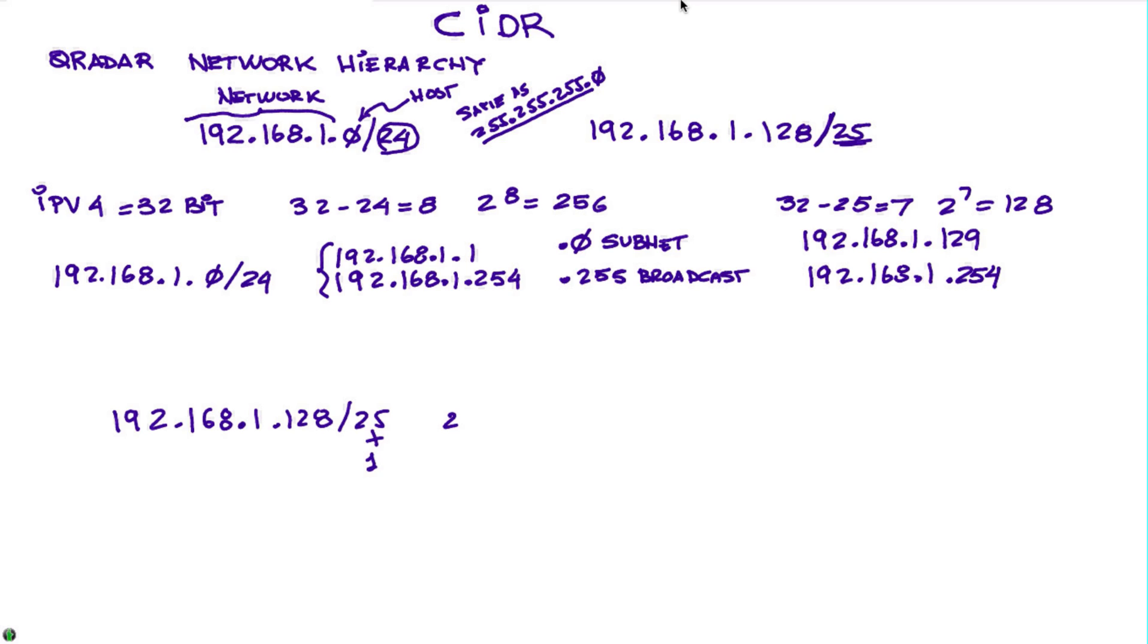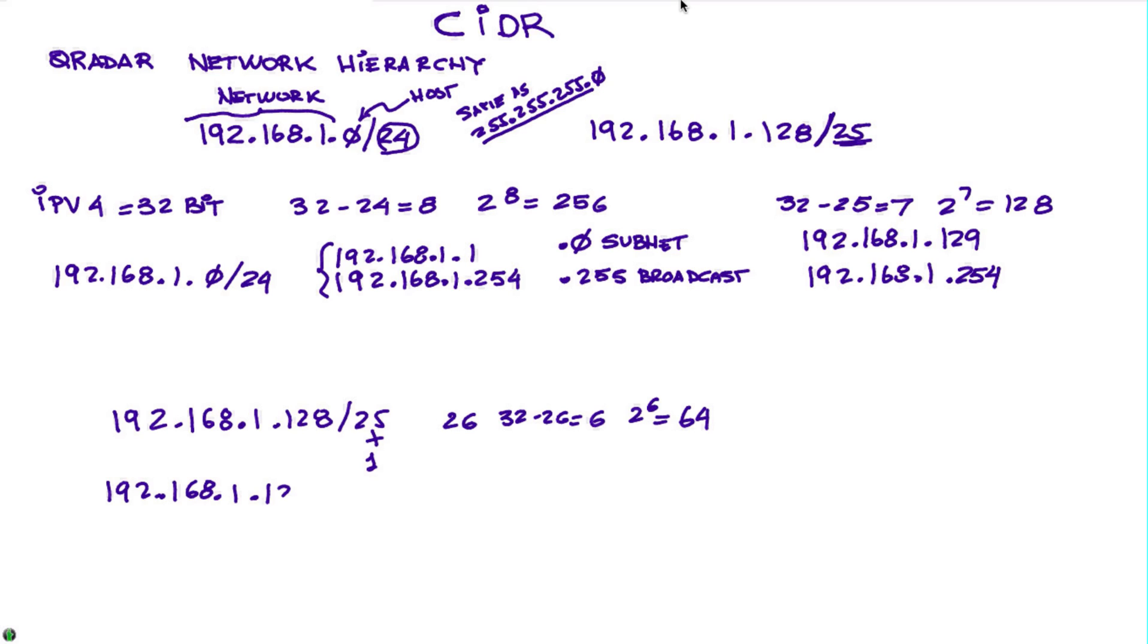And again, 32 minus 26 is 6, 2 to the 6 is 64, which means that I can divide this subnet further to 192.168.1.128/26, and this goes from 192.168.1.129, one more, until 192.168.1.191, because 192 will be the broadcast for this subnetwork.